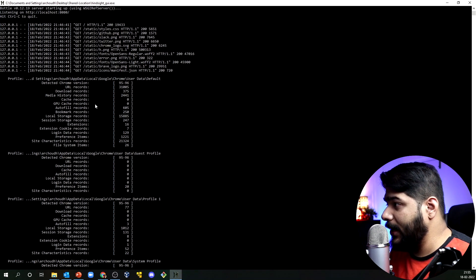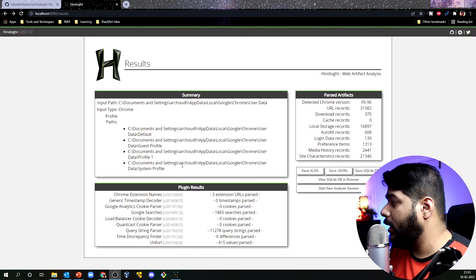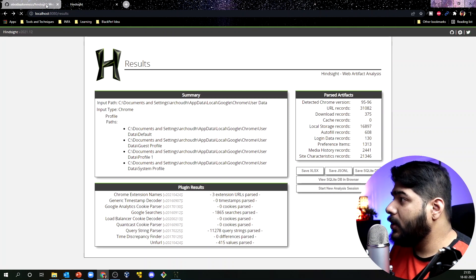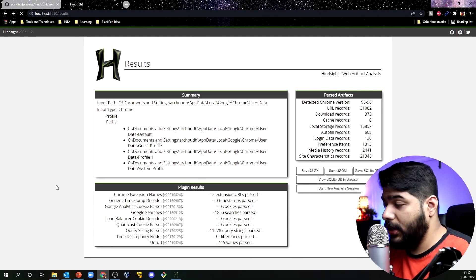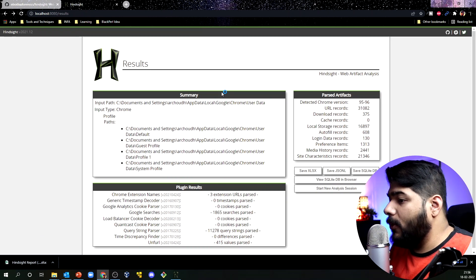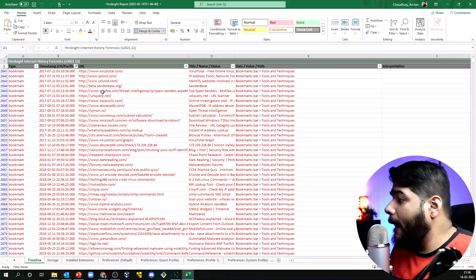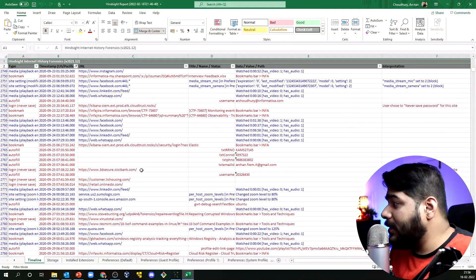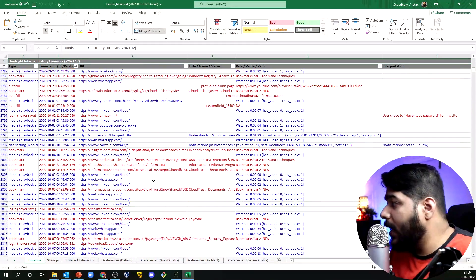You will see the same data in the terminal as well. You can save this particular data to Excel. An Excel file will download — let me open that. You will see exact data in very detailed format: timelines of when you accessed particular files, login information, autofill data, and so on.